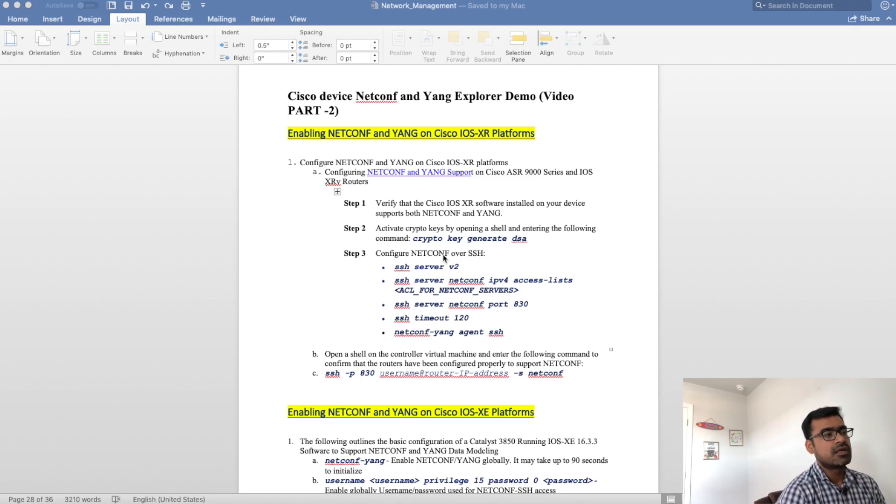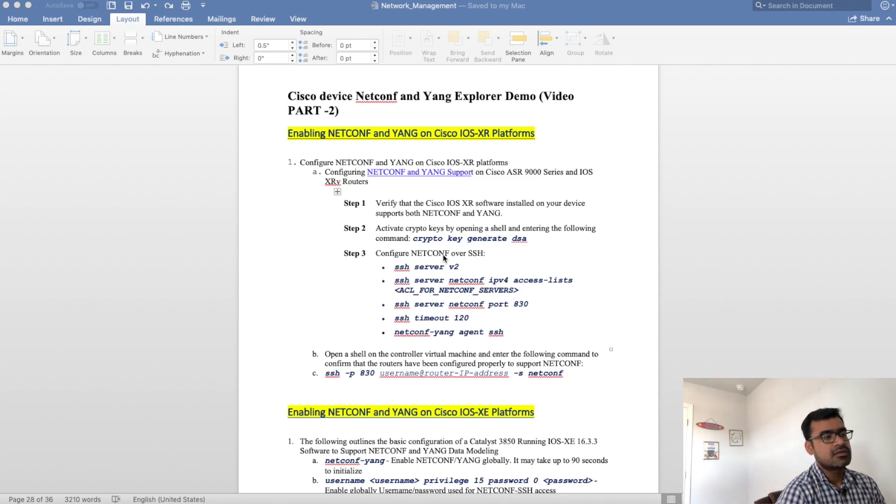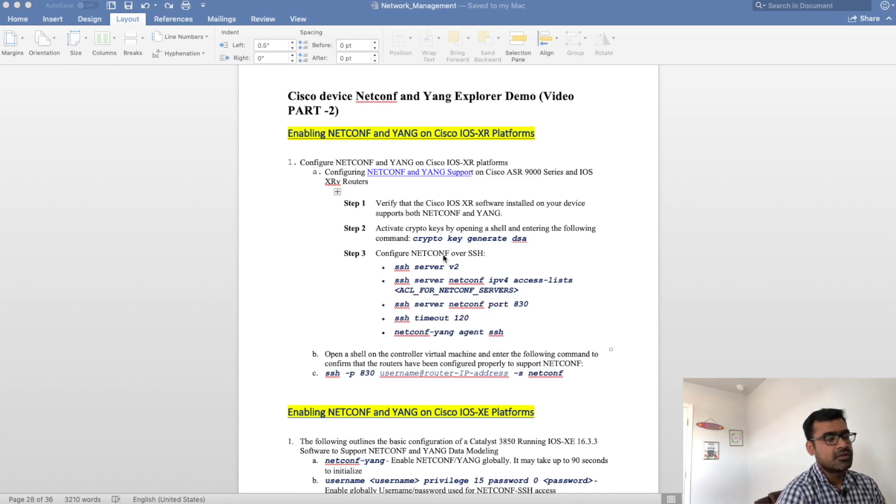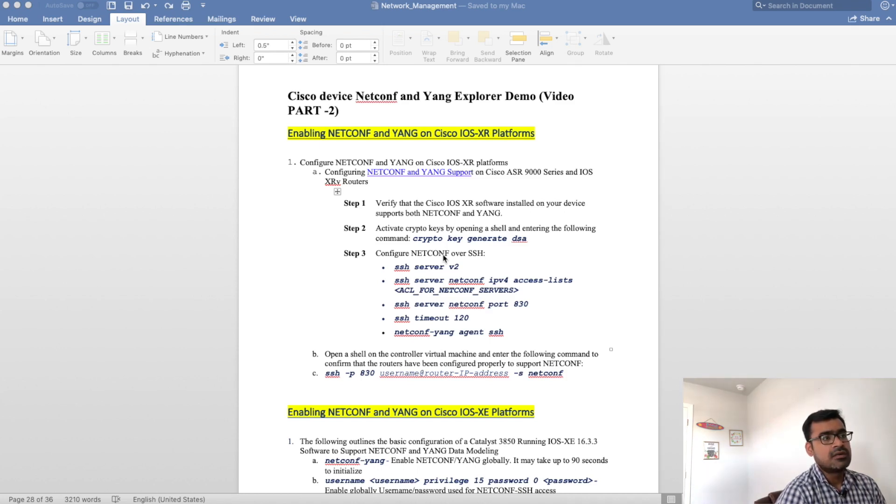The first thing I would like to show you is how to enable netconf on Cisco devices so that you can configure or manipulate configuration using netconf for various Cisco devices. Cisco has three main flavors as of now.